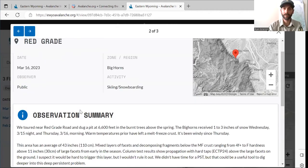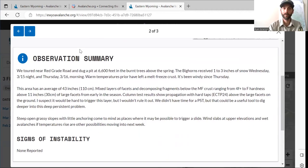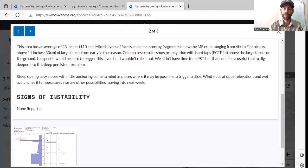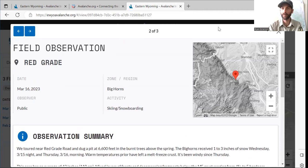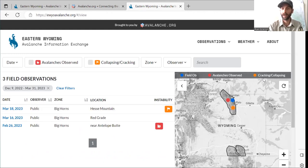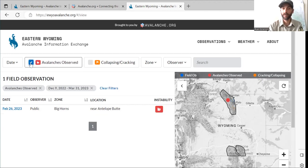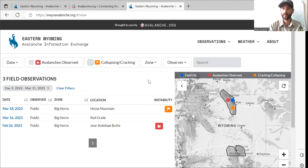As far as a field observation, they're going to look like this — blue dots, a little observation summary, and so on. You can provide photos, etc. An orange dot is an observation that has cracking or collapsing. You can also filter these observations by avalanche observation or cracking and collapsing by pressing those buttons up there.